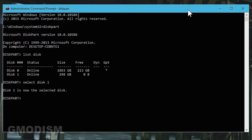Now that we have selected the correct disk, we will write in clean all and press Enter. The disk will be completely wiped and all partitions will be deleted on this disk.